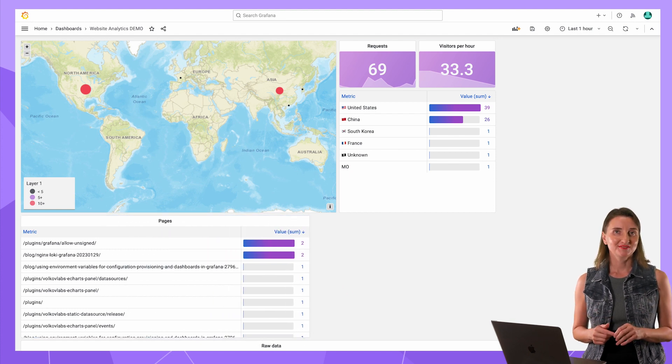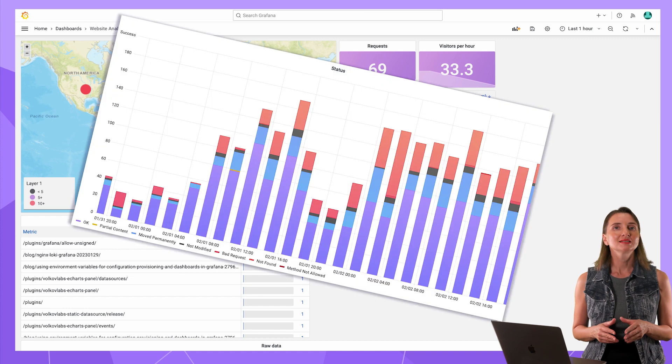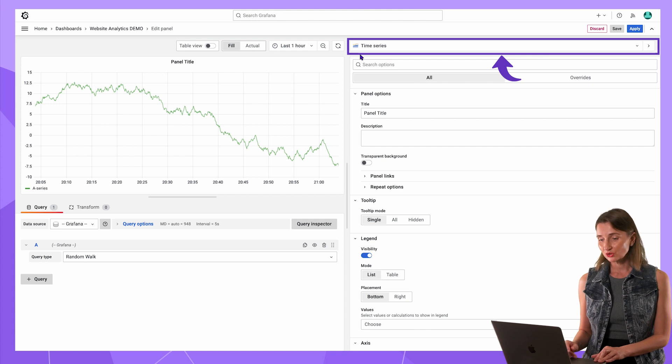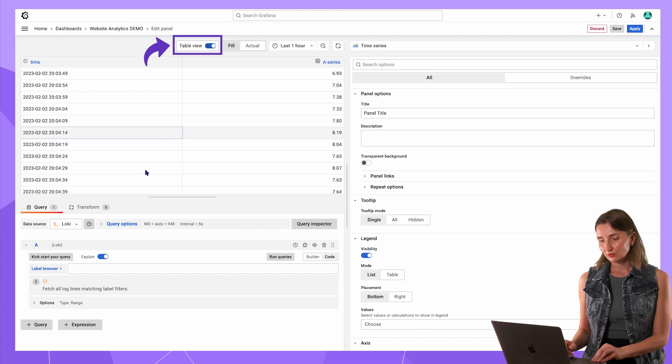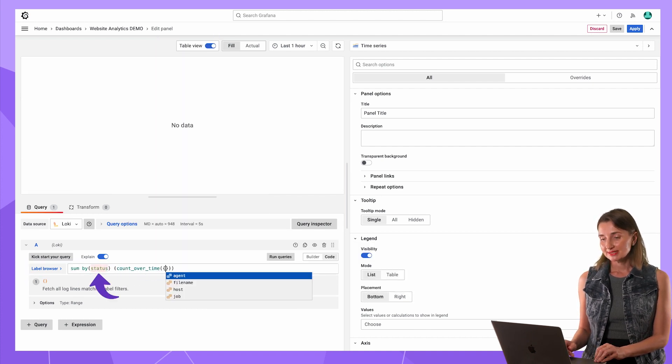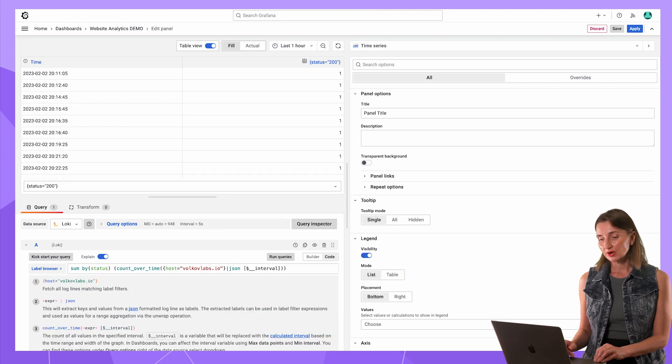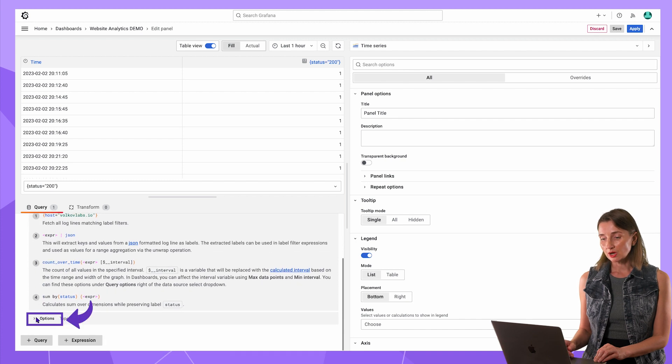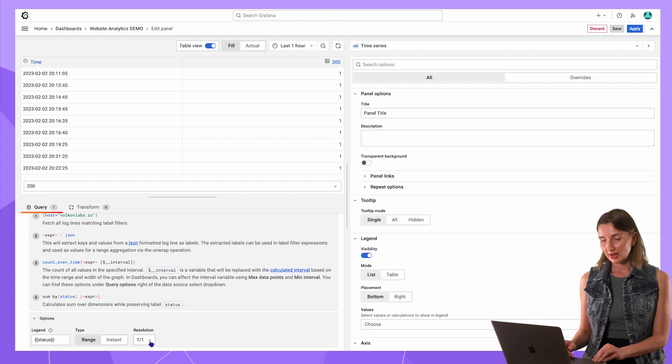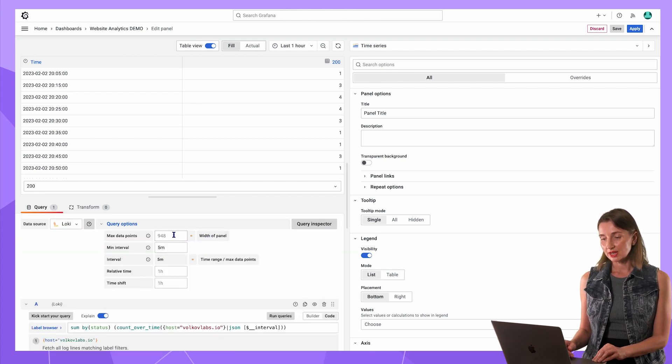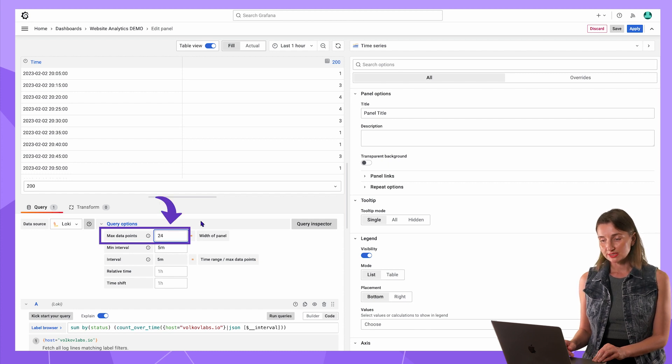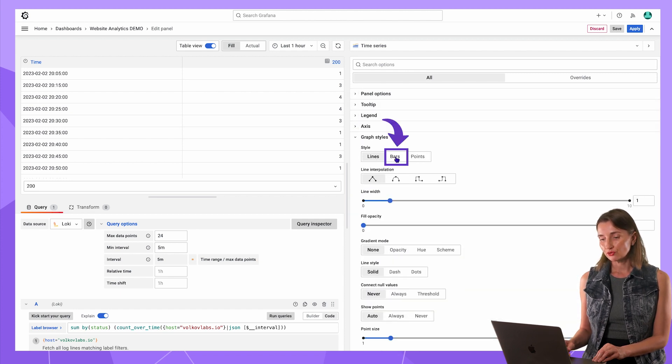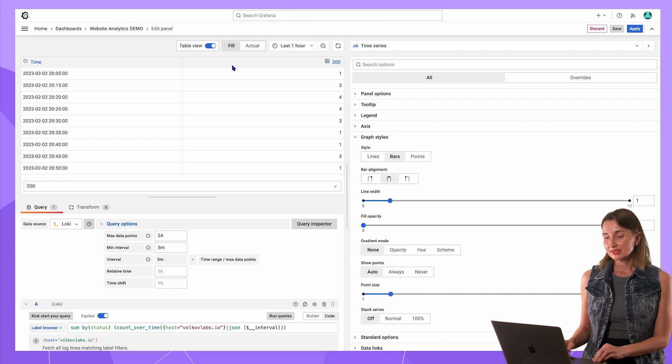One more visualization left. The last visualization I'm going to cover today is counts by status. Time series visualization is selected by default. Nothing to change here. The data source is Loki. Switch to the table view. In my LogQL, I ask for the counts by status. I count all the records since I know that all records have host equal to Volcaplabs.io. Counts should be calculated within Grafana's interval. Also down here in options, I specify to transform the key value format into a value format. For the query options, I want five minute intervals and not more than 24 data points, meaning not more than 24 bars on my chart.